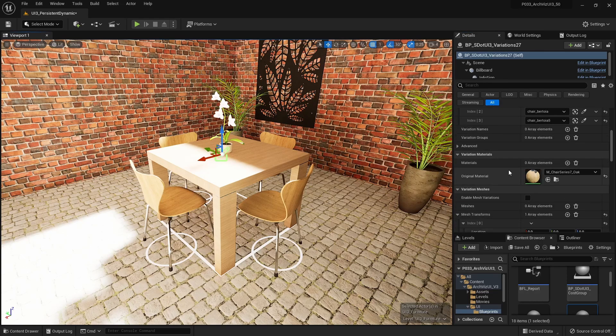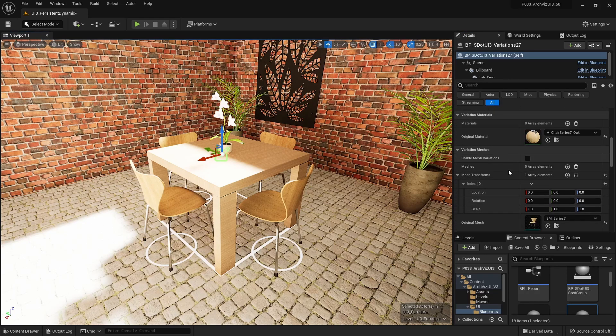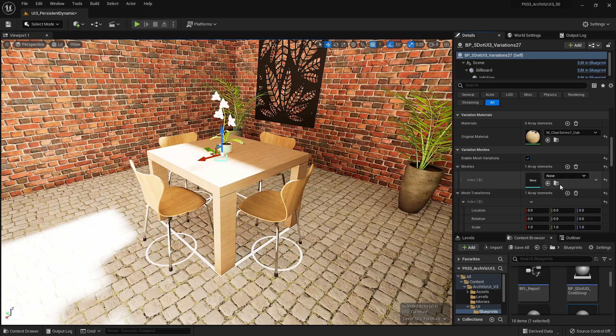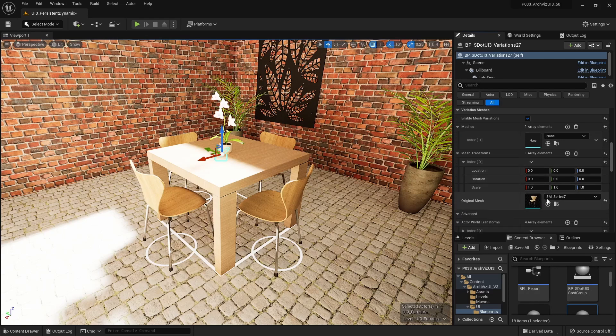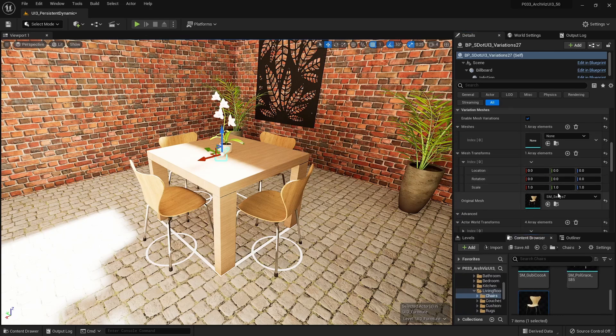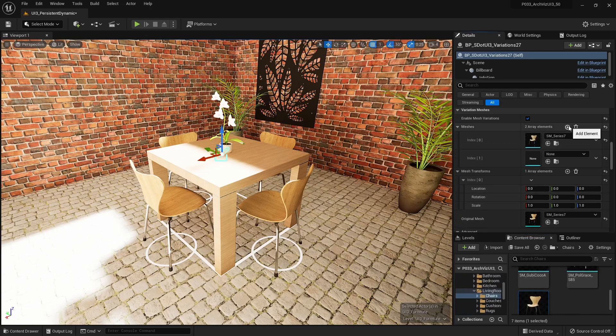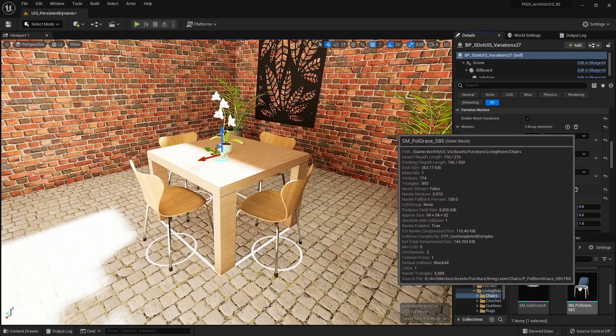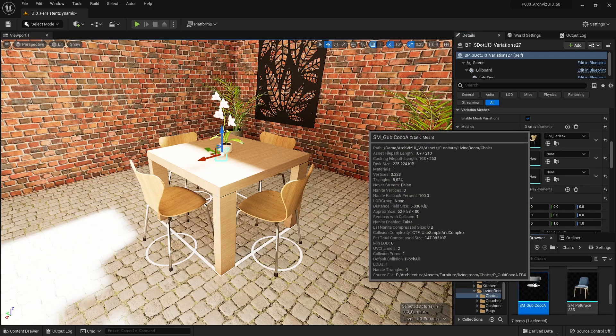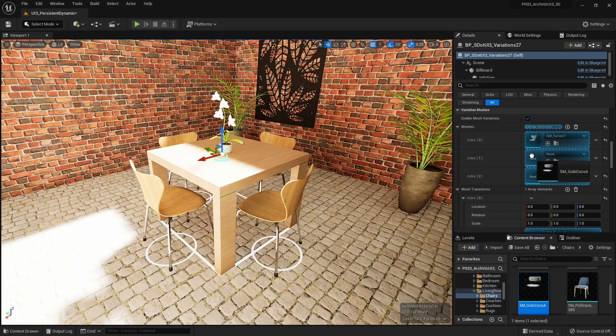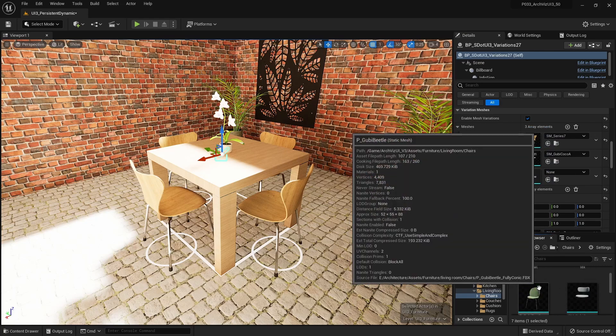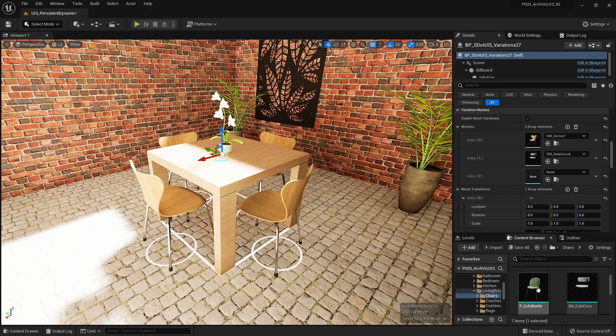Scroll down to the variation meshes section and tick the box to enable mesh variations. The current static mesh will be set as the original mesh. Add three array elements to the mesh array and use the original mesh as variation number 1. Then add additional meshes as variations to the array.